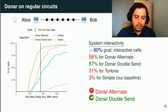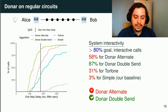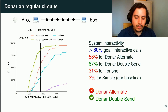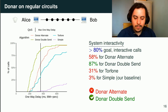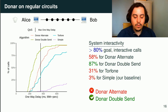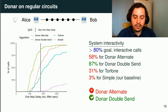We continue with the default Tor configuration. The major difference is that Dona Alternate does not match our 80% requirement, providing only 58% of interactive calls. Dona DoubleSend, however, with 87% of interactive calls, is the only good fit for this configuration. With 31% of interactive calls, Torphone is far from our requirements, though it seems less impacted than our Simple baseline, which drops to 3%. With the default Tor configuration, only Dona DoubleSend works.